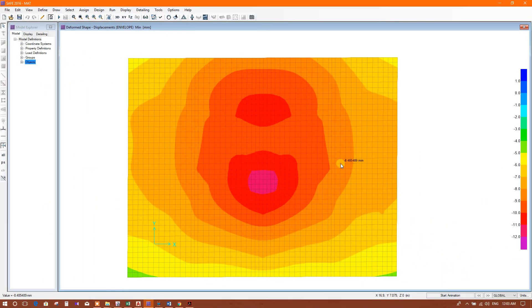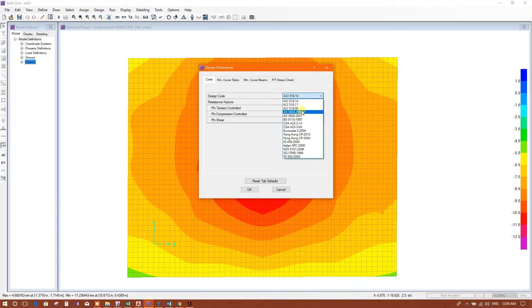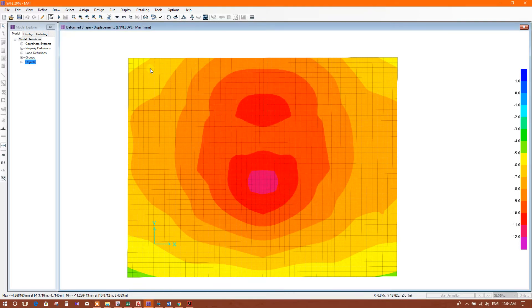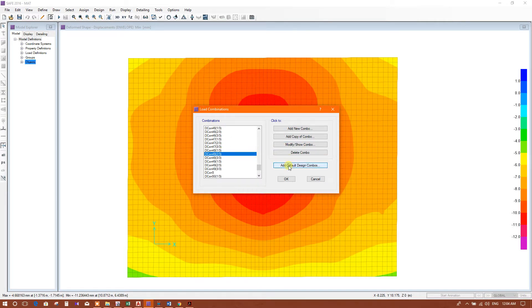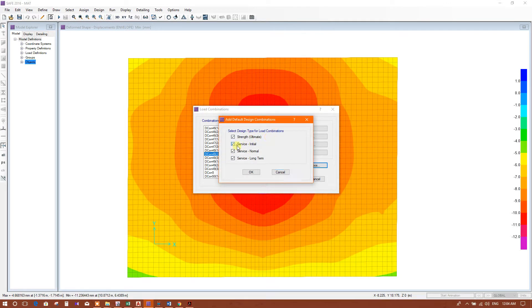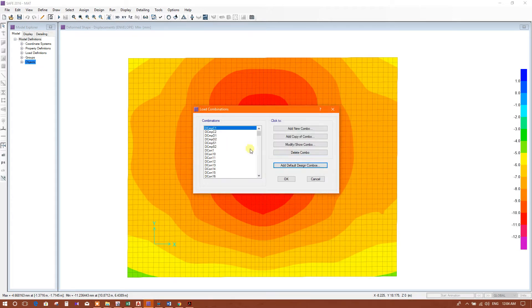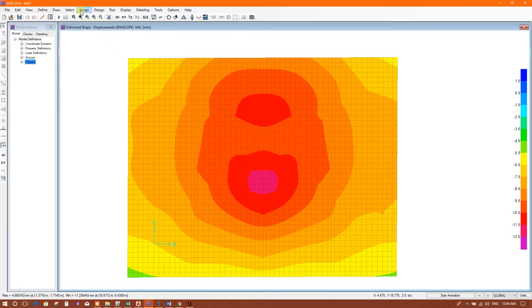In this tutorial I will show how to design a mat foundation using ACI 318-08 code. Go to design preference, select the ACI 318-08 code. Define load combination — we can delete all the load combinations and add default load combination for strength ultimate, then run analysis and design.